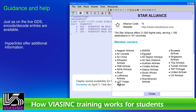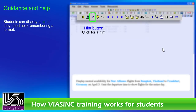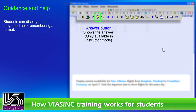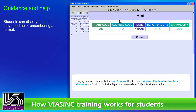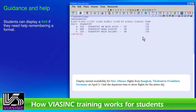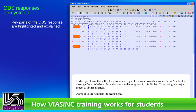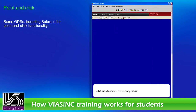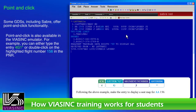Hyperlinks offer additional information. Students can display a hint if they need help remembering a format. The answer button will show the correct answer. Administrators may set up an option for the student to email the instructor for additional help. Key portions of the GDS response are highlighted and explained. Some GDSs, including Sabre, offer point-and-click functionality, which is also available in the Viasync emulator.